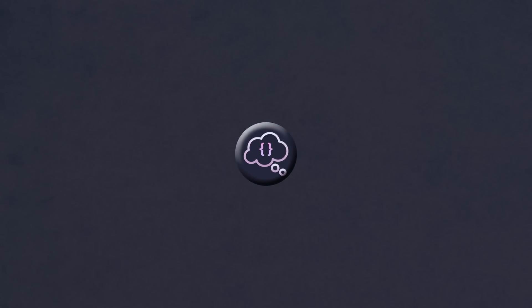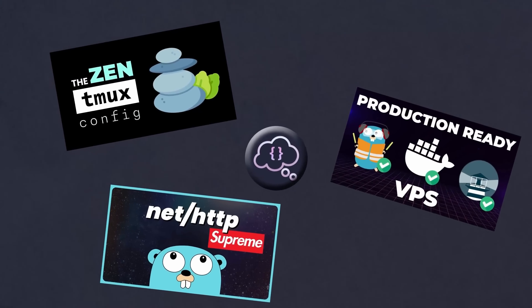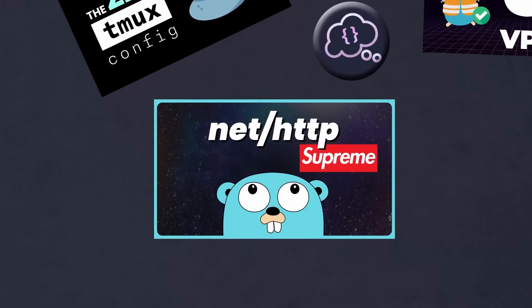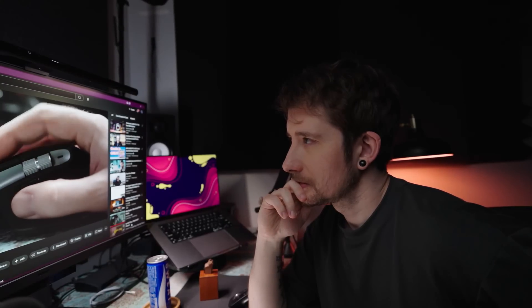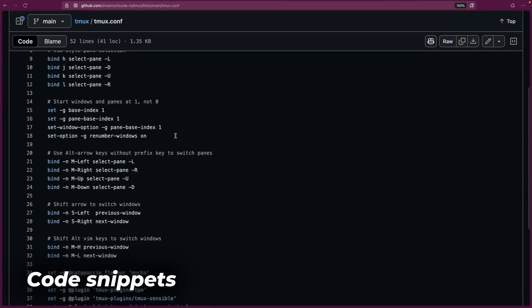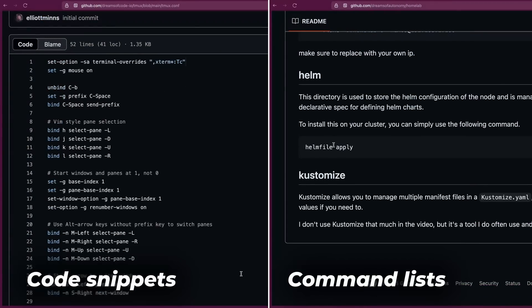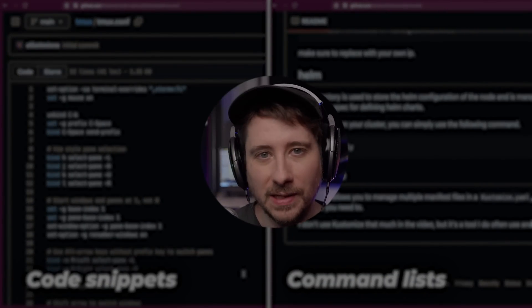If you've followed my content for a while, then you know that I like to do deep technical guides on various different topics, such as setting up a Zenful Tmux configuration, advanced HTTP routing in Go, or spinning up a production-ready VPS from scratch. Because these videos contain a lot of information, they all suffer from the same problem — they lack a proper written guide to go along with them. To be fair, I have shared both code snippets and command lists on GitHub for each of these videos. And whilst it's better than nothing, it's not the same as a full, well-structured guide, in my opinion.